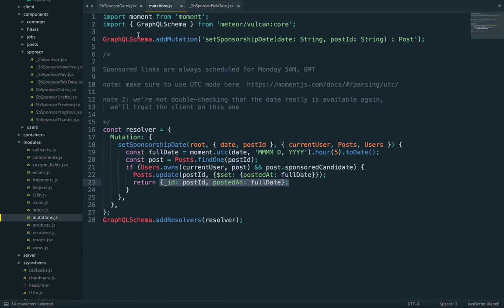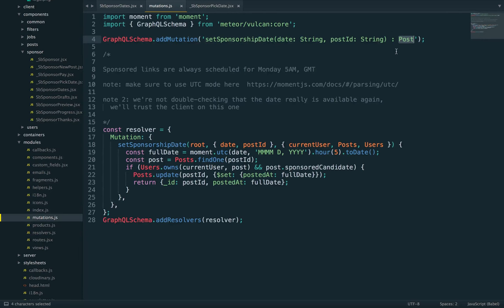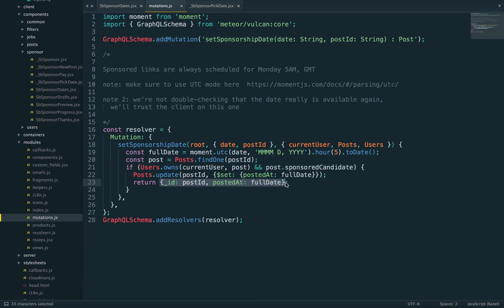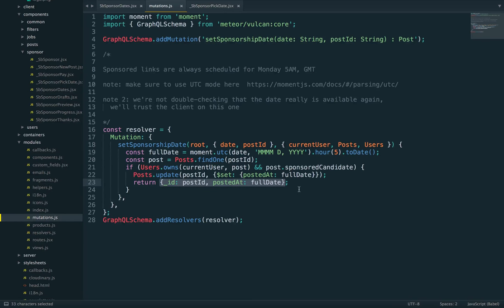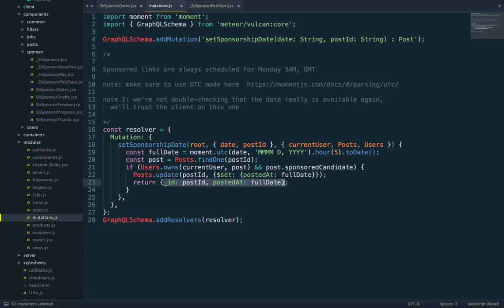Here, you can see when I define a GraphQL type for the mutation, I'm using the post return type. And this is why? Because Apollo on the client will automatically update the document in the store if it knows that it's a post. So I'm just not returning a random JSON or a return success or whatever. I'm returning a post object with these two properties.